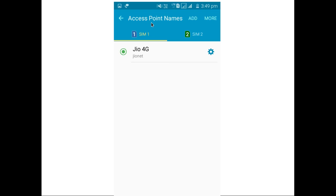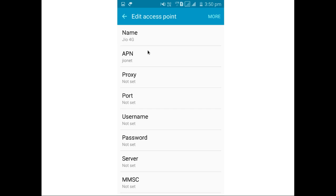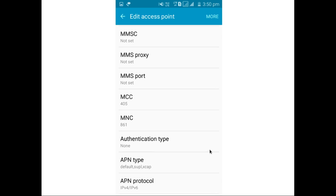Then select the access point JioNet. Then you can see access point settings. Here, name of access point is Jio 4G. Then APN JioNet. MCC 405, MNC 861, Authentication type none.